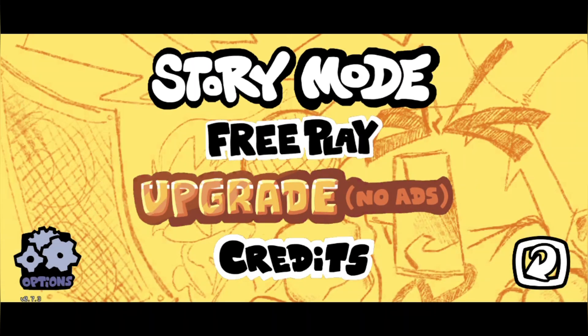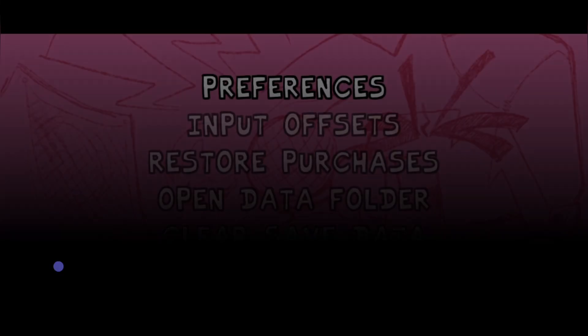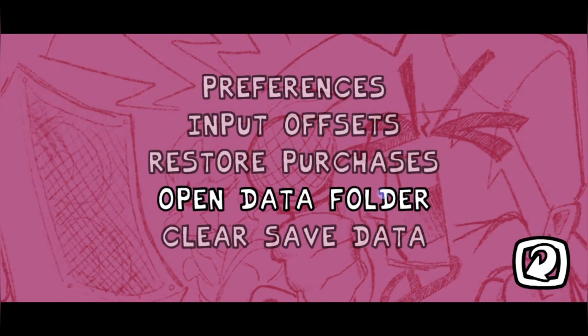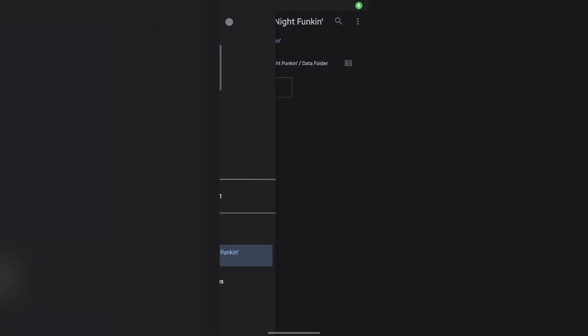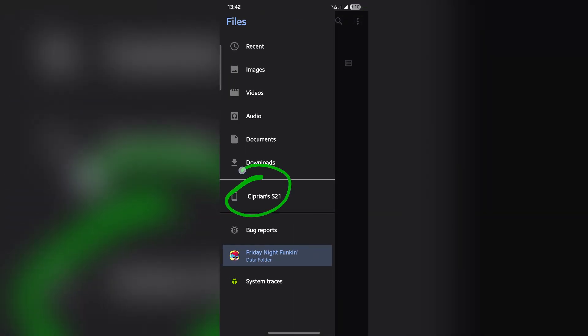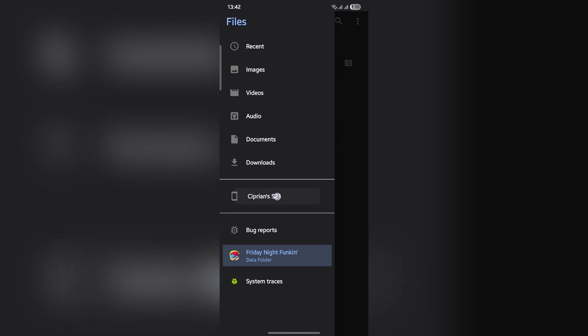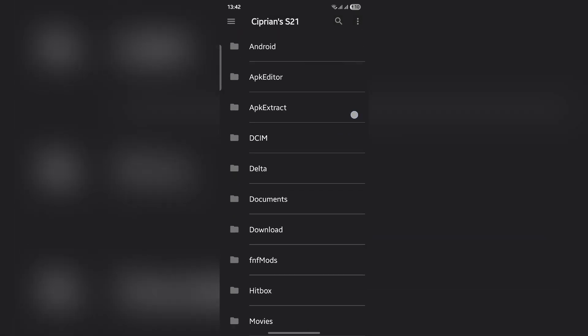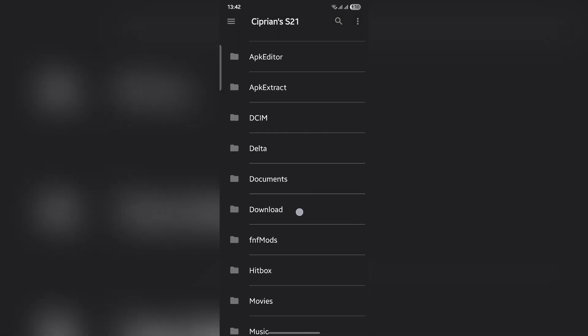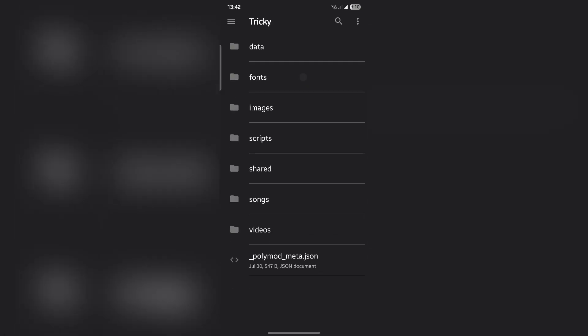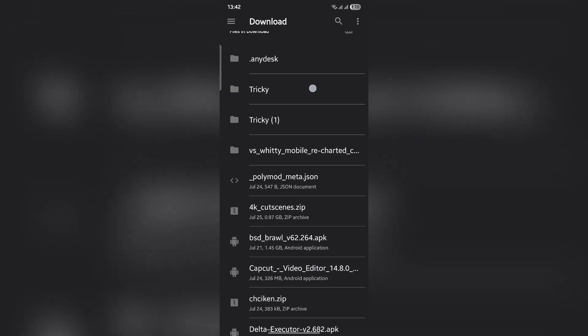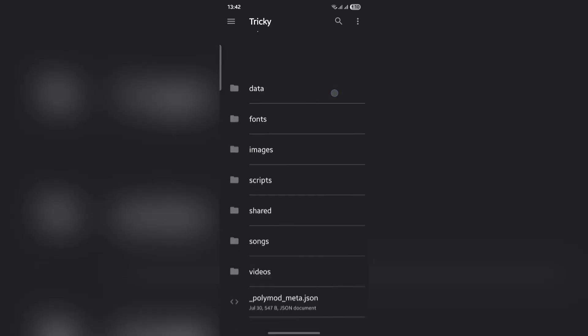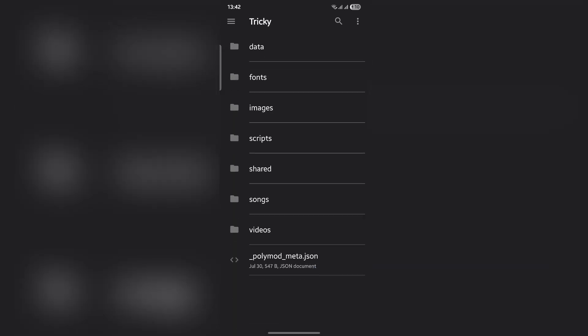Click on consent, click on options, click on open data folder. Go to your phone and scroll down until you see download. There should be your folder with the poly mod meta json file.